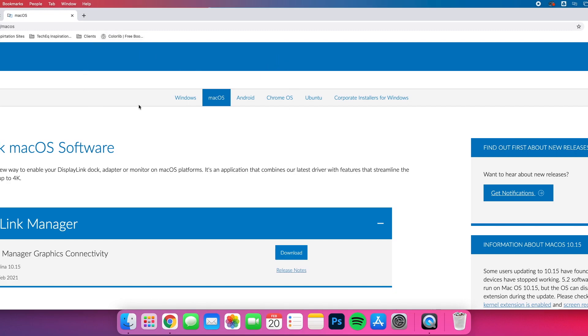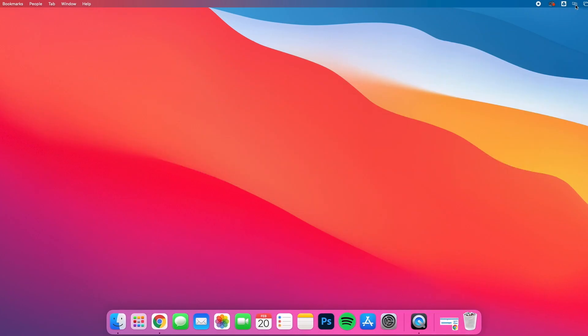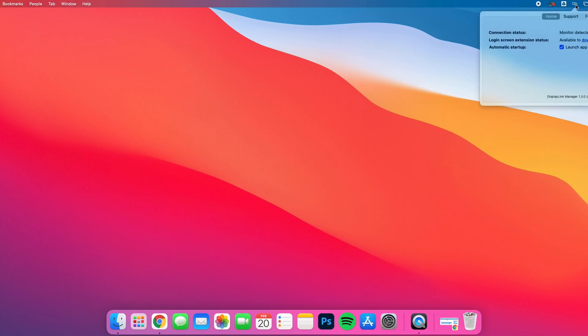Once you have this downloaded and installed, you'll notice that there is a DisplayLink Manager at the top of your window. If you click on the two little squares at the top under the Home, make sure that you launch this app automatically after logging in. That will ensure that as soon as you load up your Mac, you'll have the drivers and displays automatically appearing.